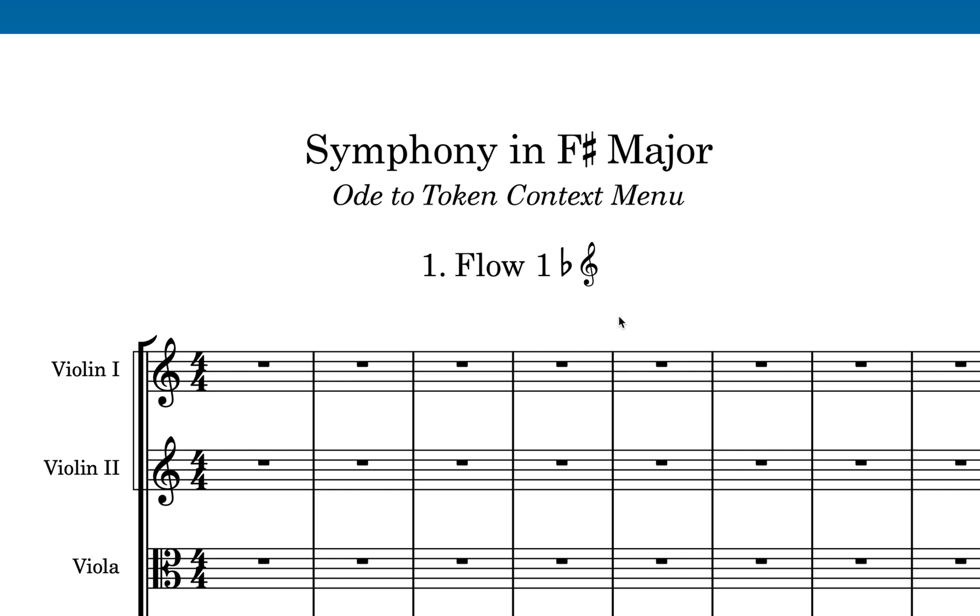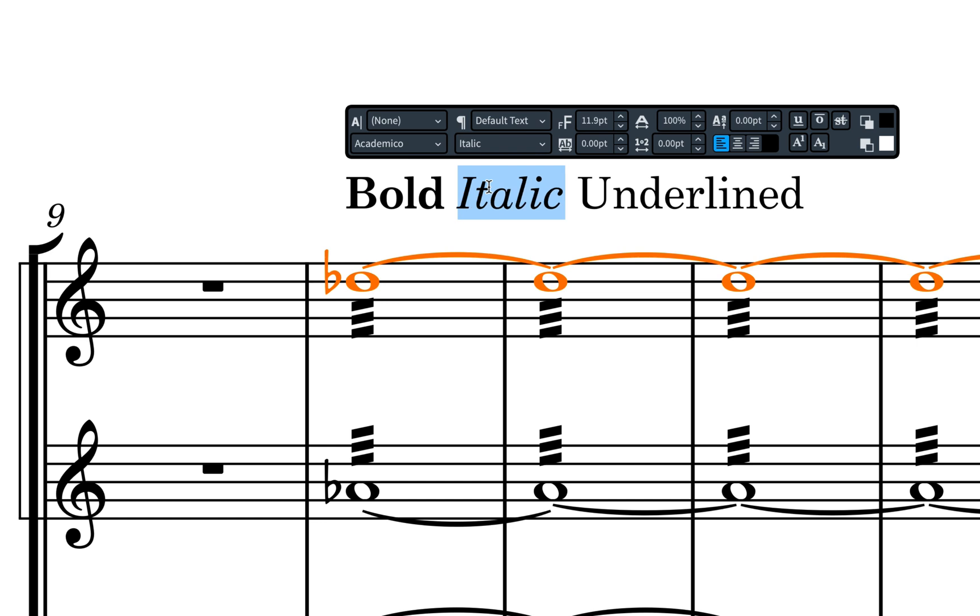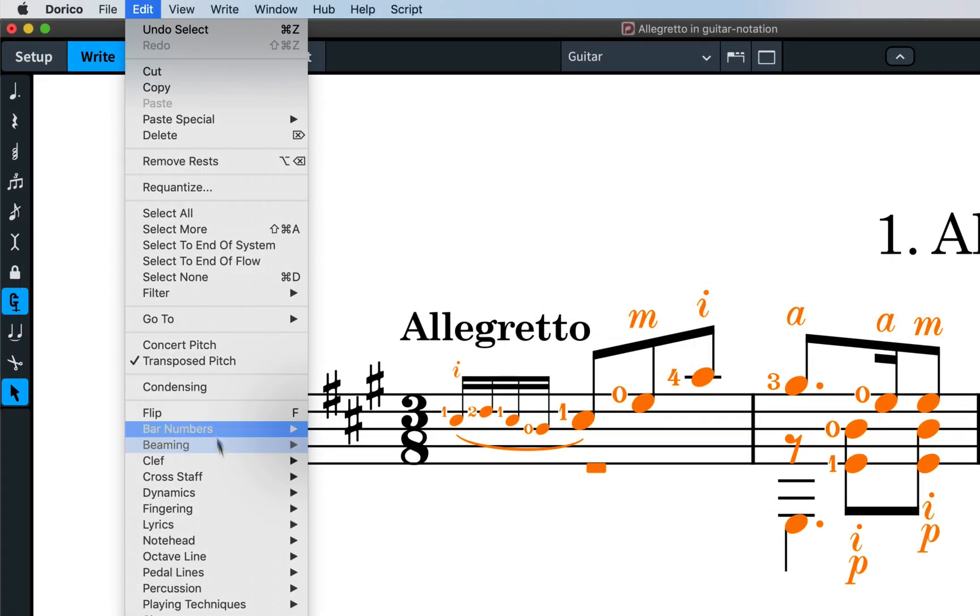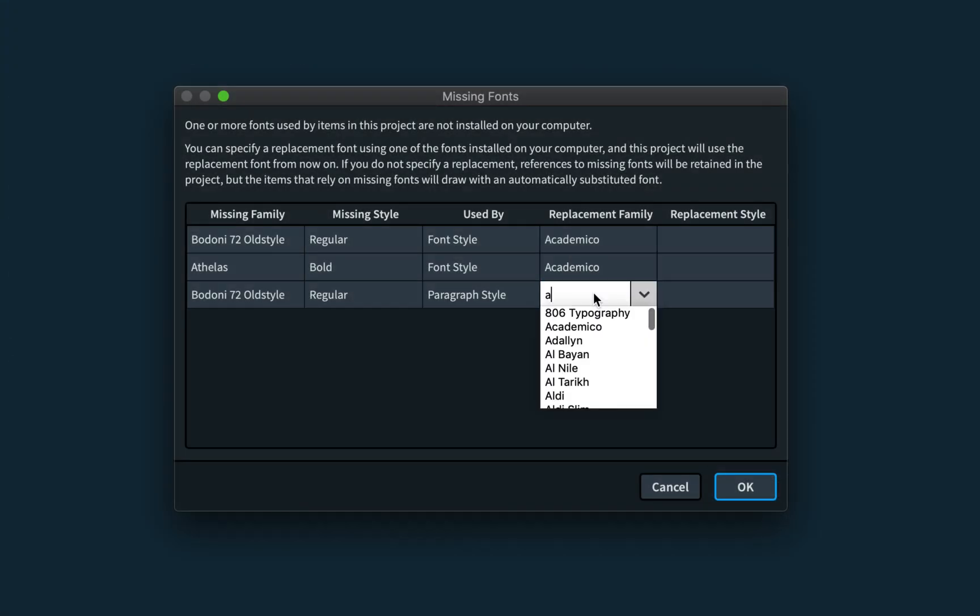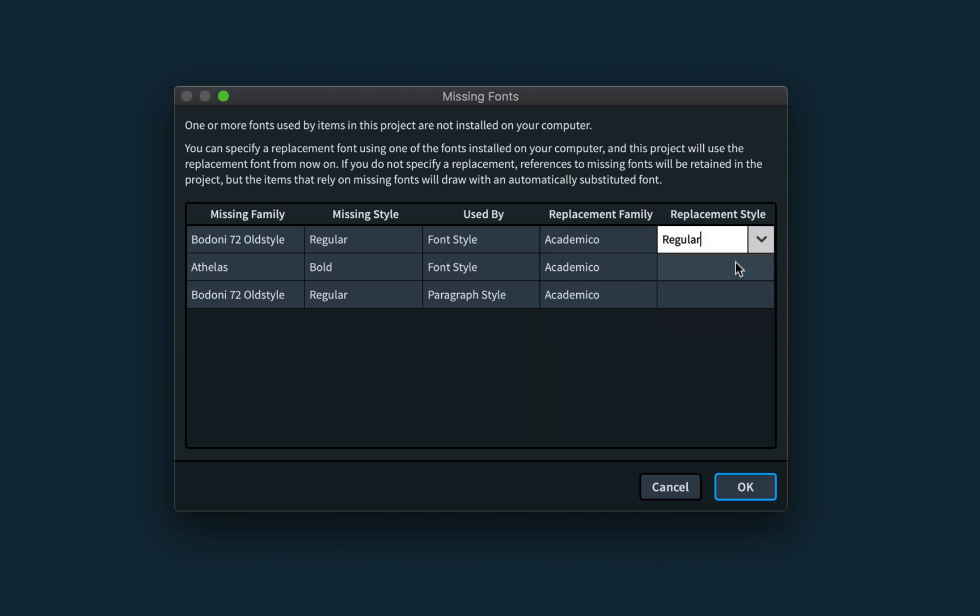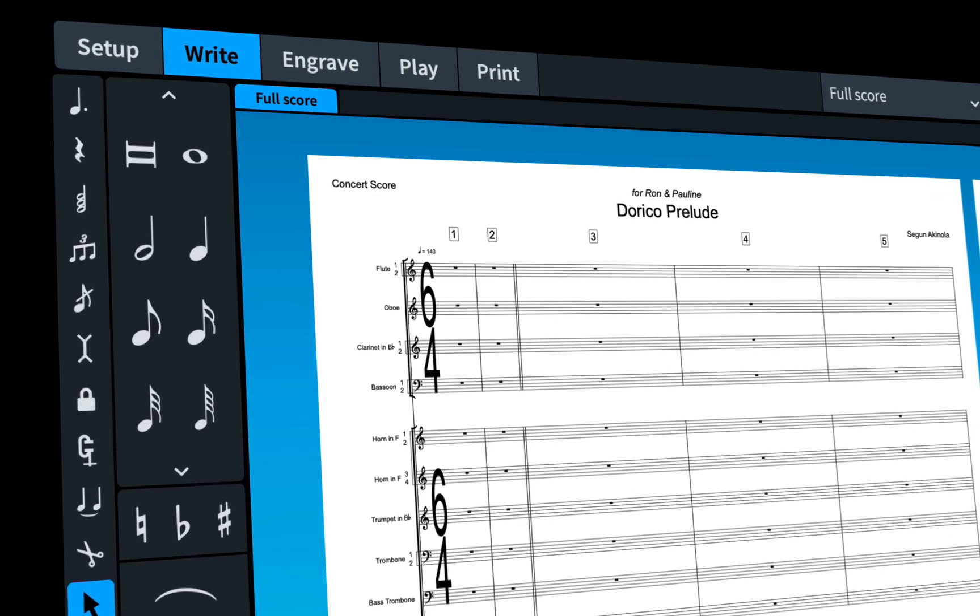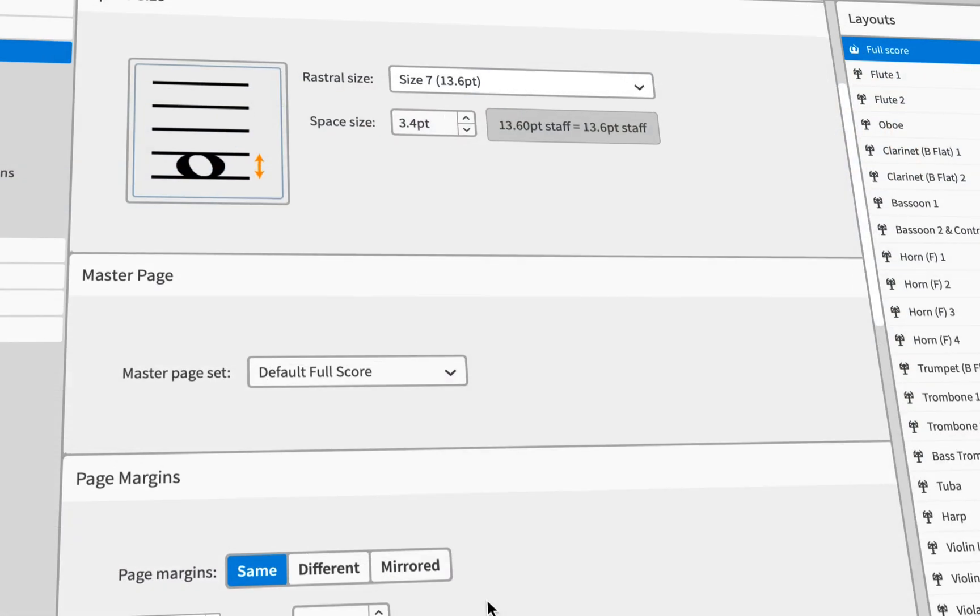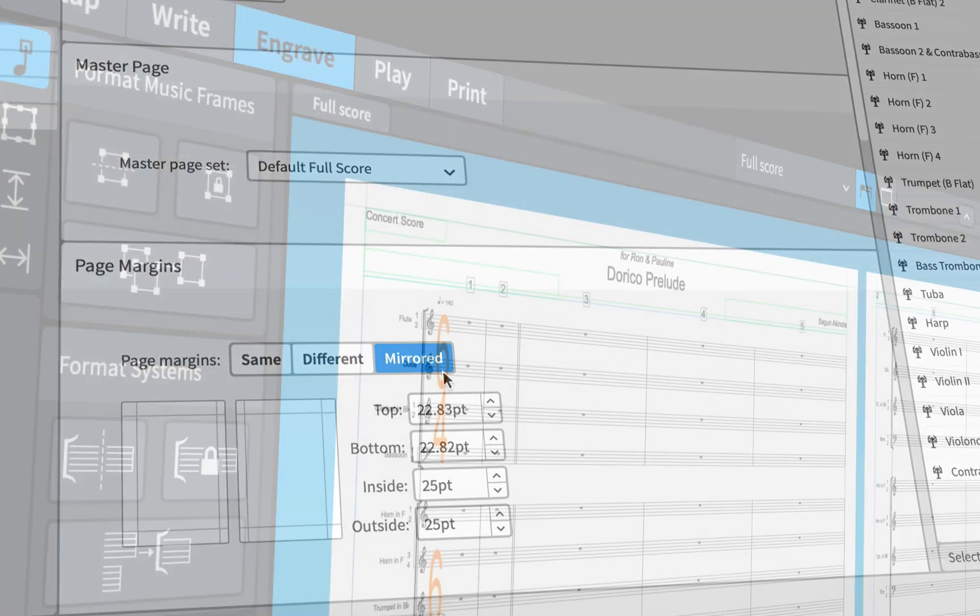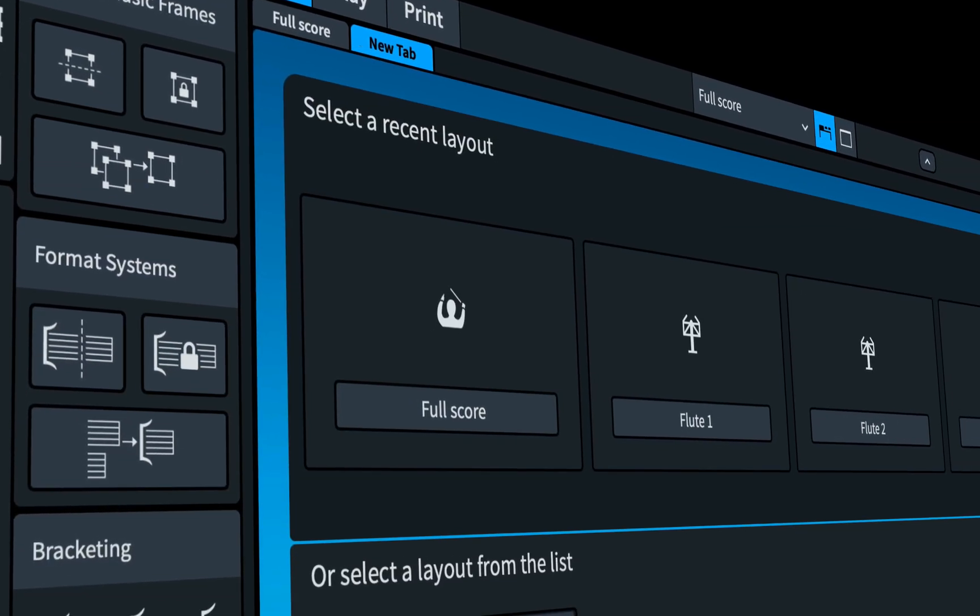Other improvements we've made include being able to use the standard text editing shortcuts control or command BI and U for bold, italic, and underlined text. A command to remove all fingering items from a selection. A new missing fonts dialog for managing situations where you receive a project that uses fonts you do not have installed on your system. And a completely overhauled user interface that has been designed to be more consistent throughout, including between the dark and light themes, providing greater contrast as well as working better with the Mac OS dark appearance mode.